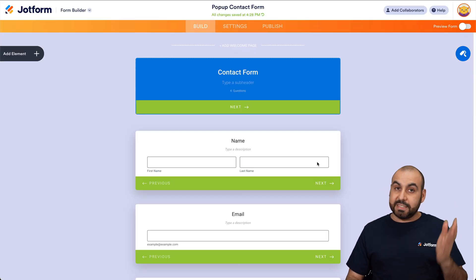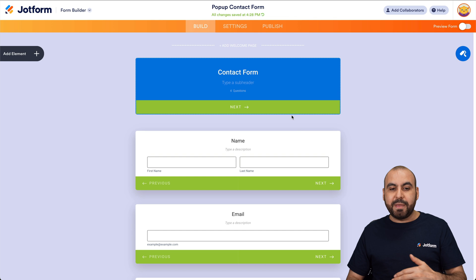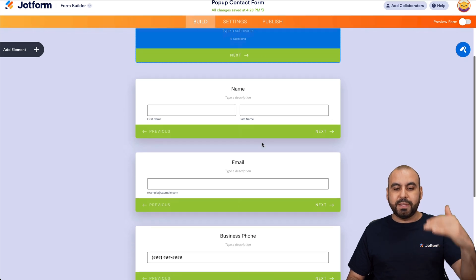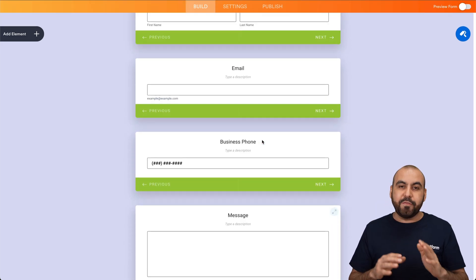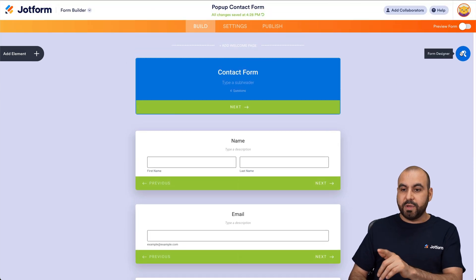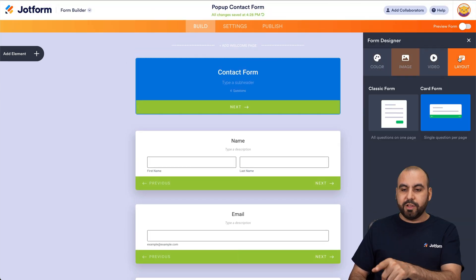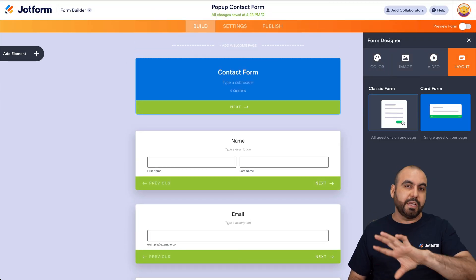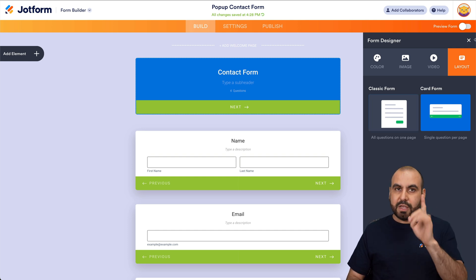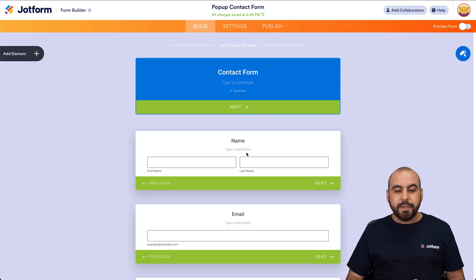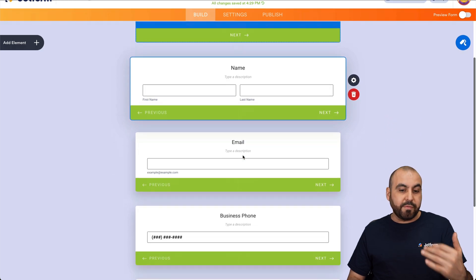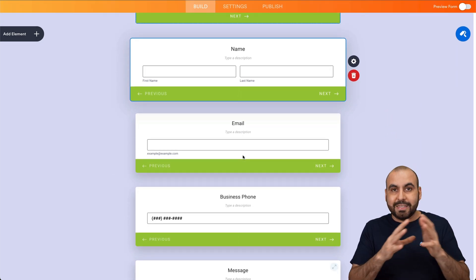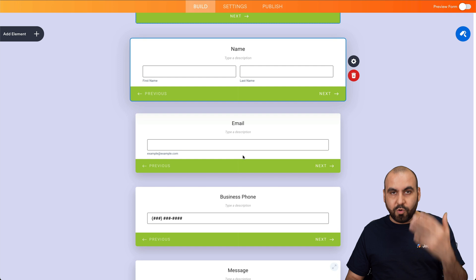In this case, you can see it's a step form. That means each one of these questions will be displayed one by one and not in one single format. If you want to change that aspect, you can go into the form designer, go to layout and change it to classic form in case you want to display every single question in one section. We can modify every single aspect of the form that we've just brought in and also bring in new elements.